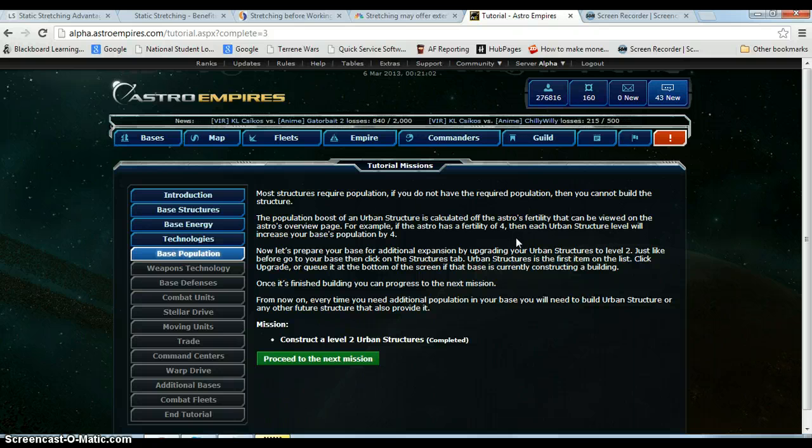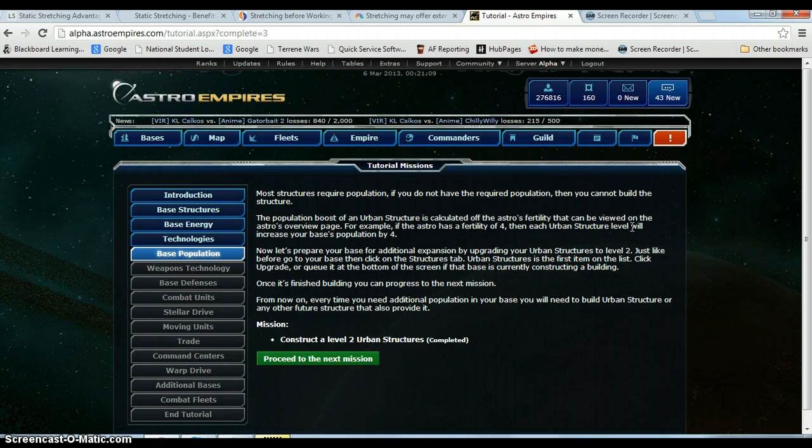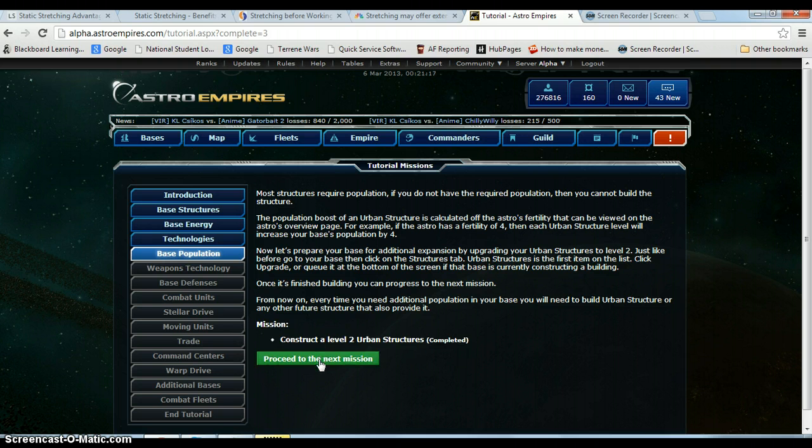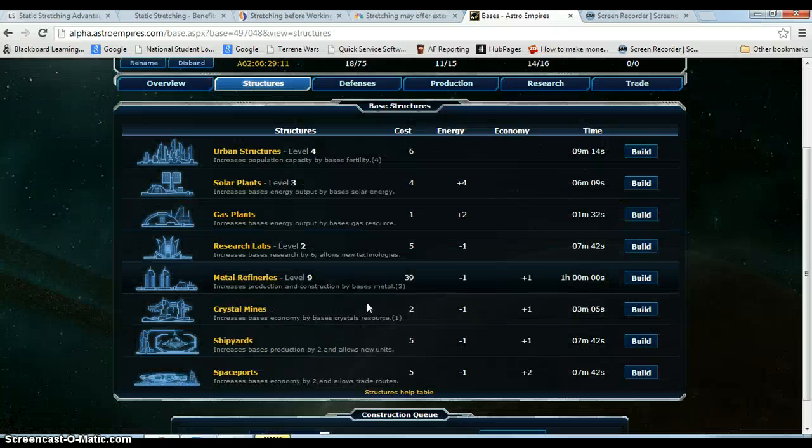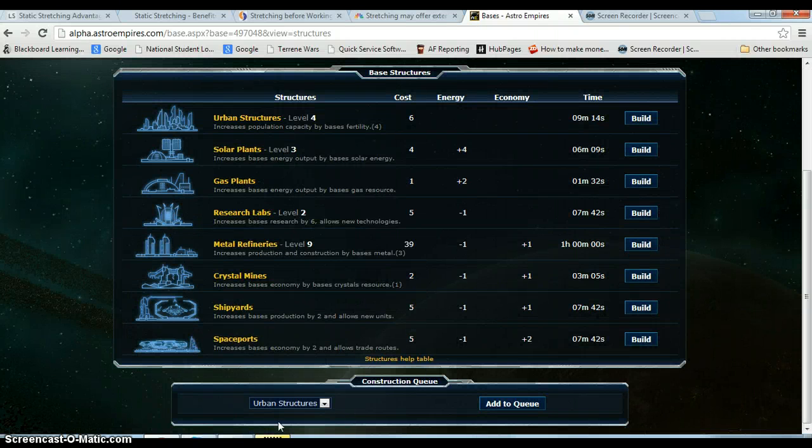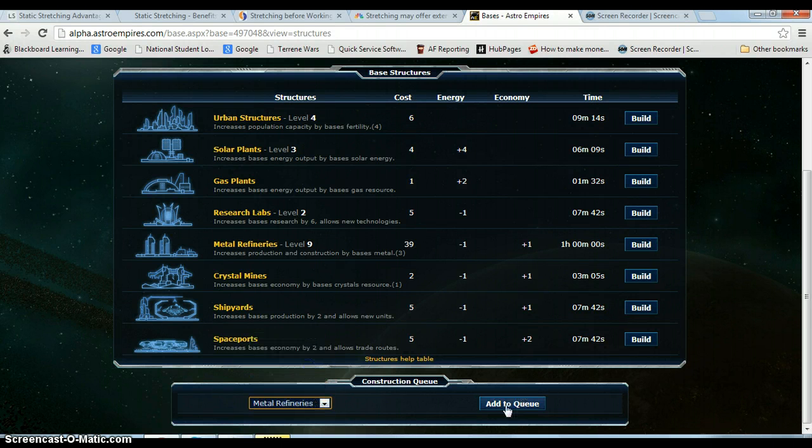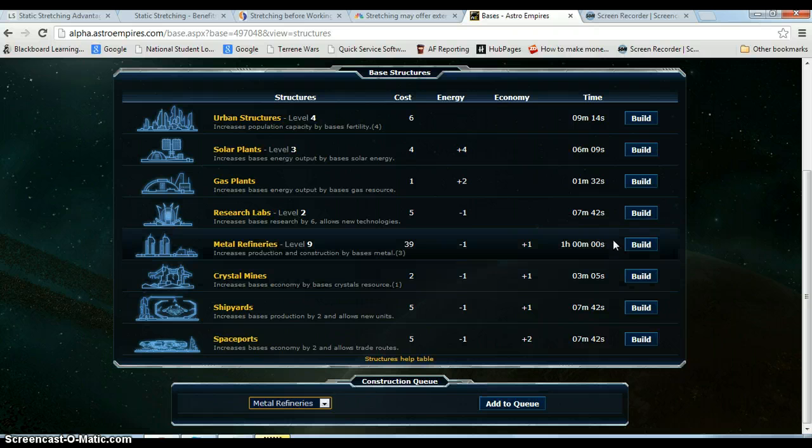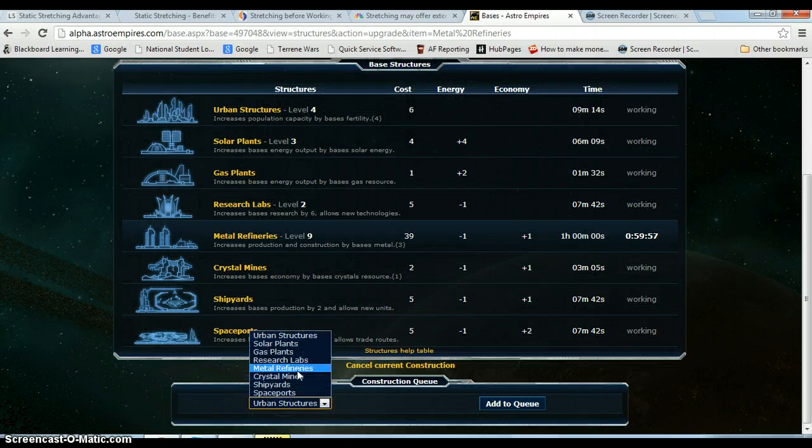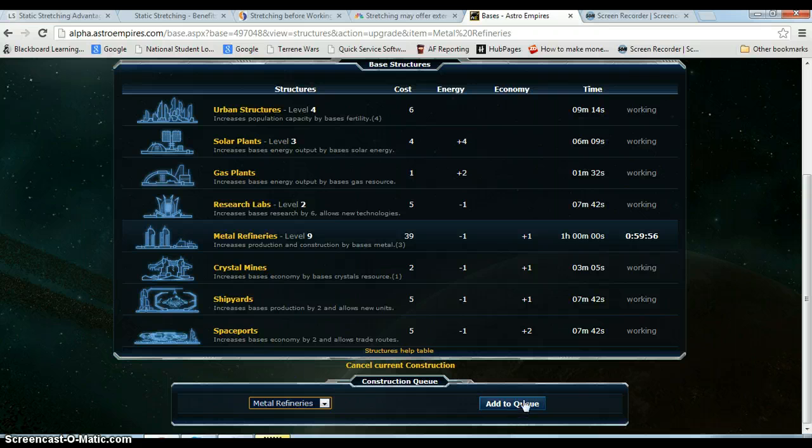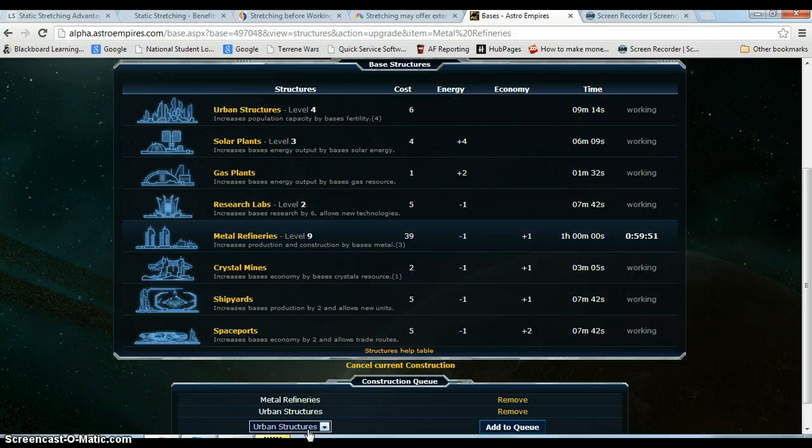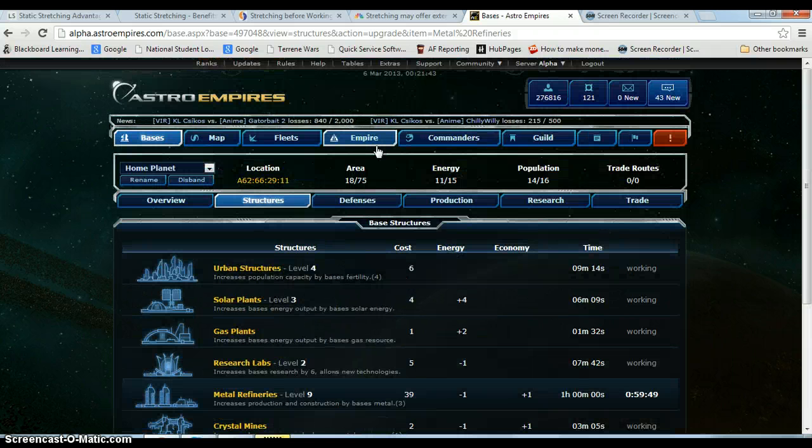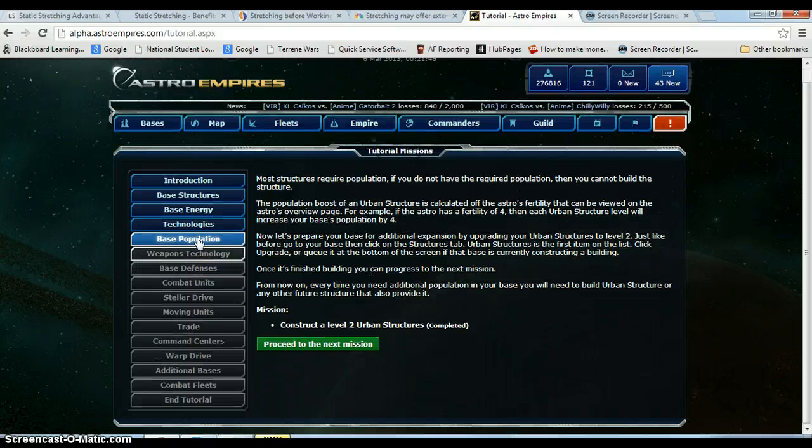The population boost of an urban structure is calculated off the Astro's fertility that can be viewed on the Astro's overview page. That's why you want it to be high. For example, if the Astro has a fertility of 4, then each urban structure level will increase your base's population by 4. So what we're going to need is to build more population. We already did that. Remember we went into the base and we went to structures and we queued up population as you need it. If I queue up a bunch of metal refineries, see eventually after 2 it says I need urban structures and so I have to build them. It doesn't give me a choice, which is okay I guess because then your base isn't going to get screwed.